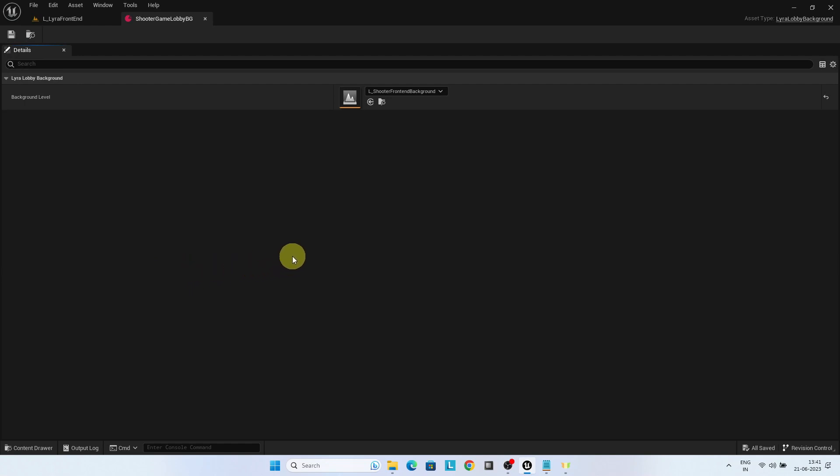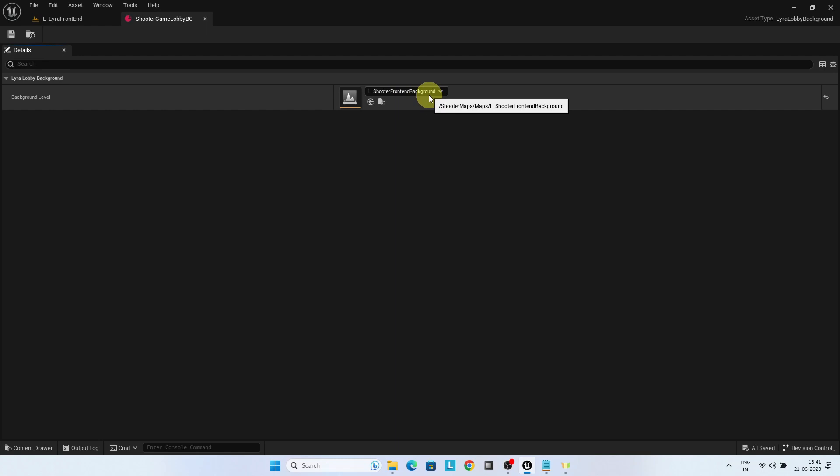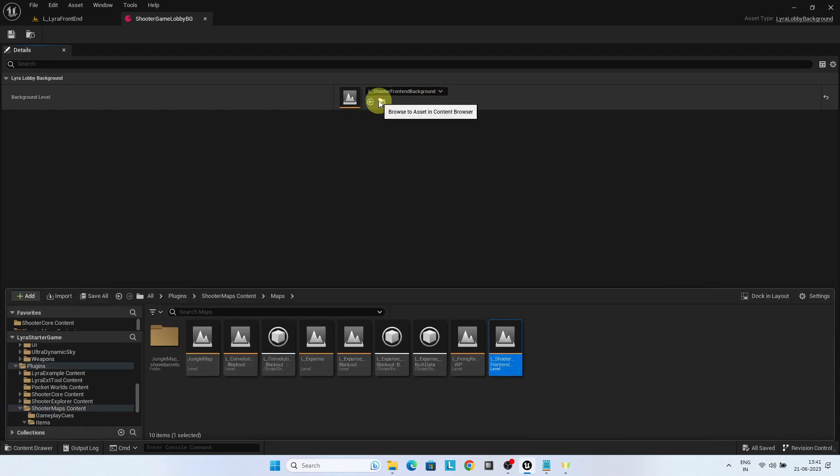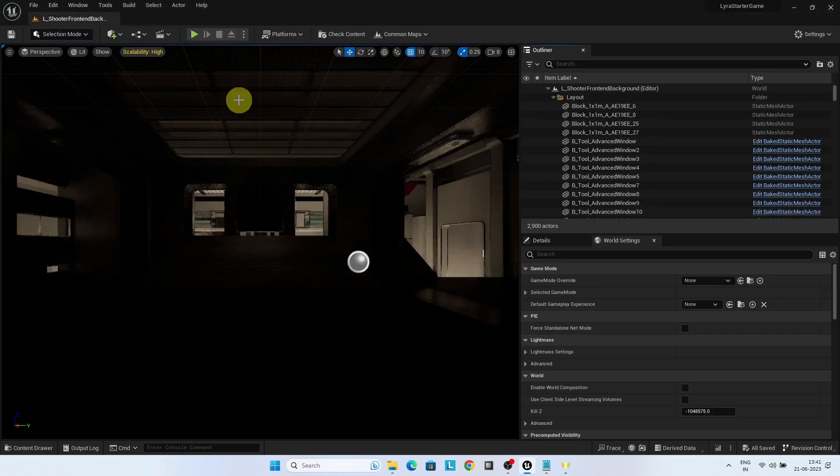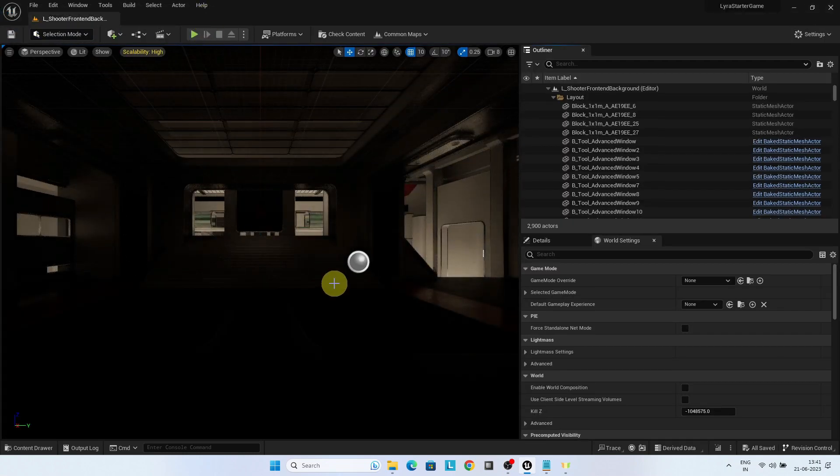Open it. You can see the level shooter front-end background is configured here. The asset manager dynamically loads all the data assets of type Lyra lobby background in the configured folder. Shooter game lobby BG has the shooter front-end background level configured in it. Let's open the level.